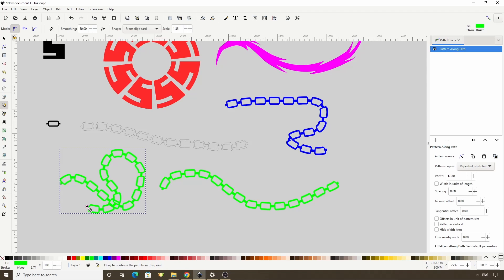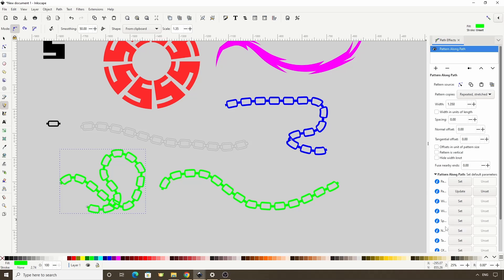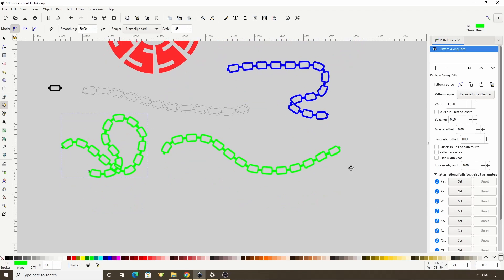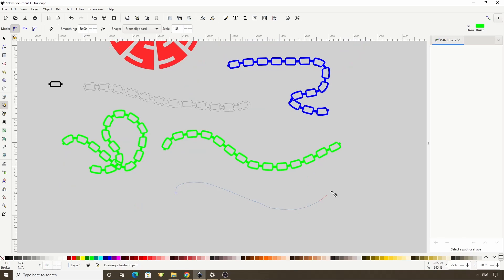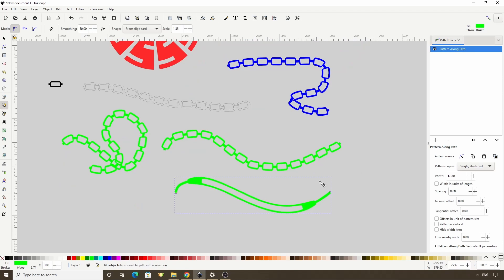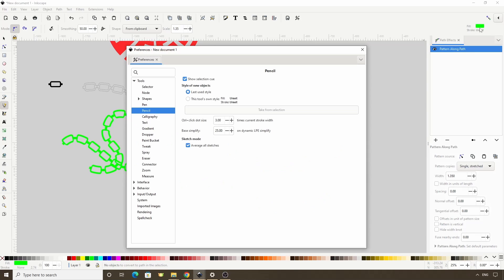If we want to change the pattern back to the original default of Single Stretched, we can simply click the Unset button for Pattern Copies. I'm also going to change the Pencil tool color information back to the default.